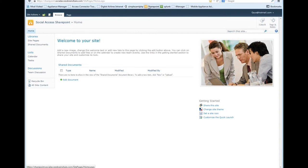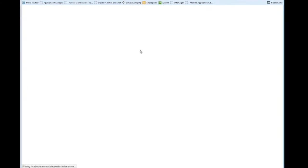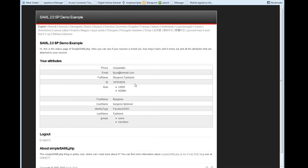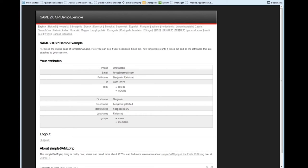I've also got a single sign-on to this Simple SAML application to kind of show what additional attributes I can pull from Facebook that can be used at the application side. So as you can see, I can get the email address, the user's full name, the ID. This is his unique ID at Facebook, as well as how he logged in. So in this case I've got a Facebook SSL login.